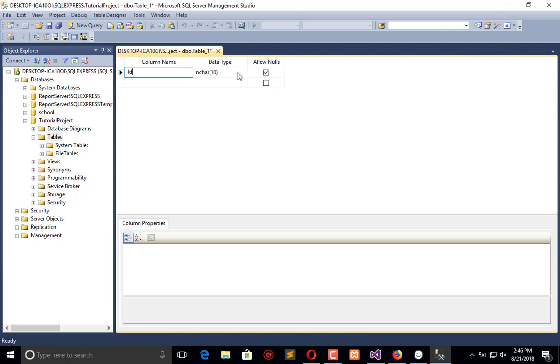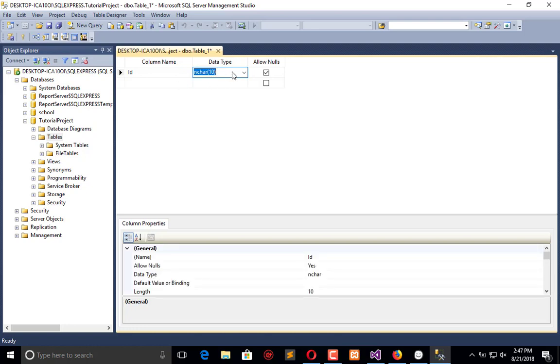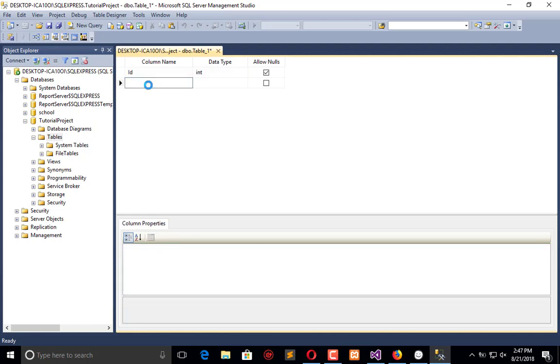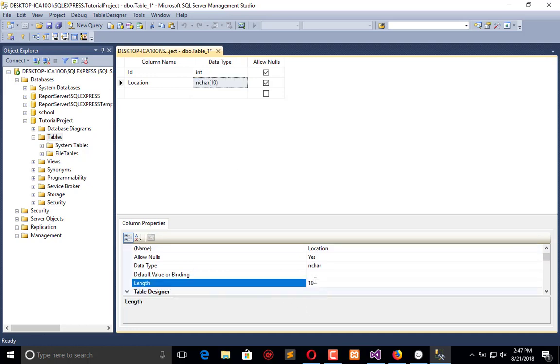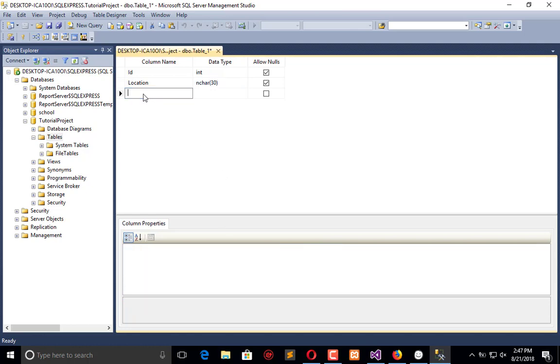It will be int. After that we have the location which will be varchar, at least 30, and then links.